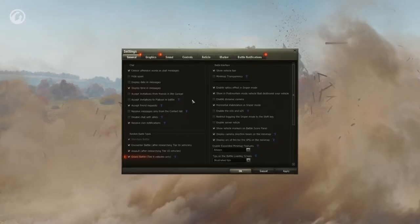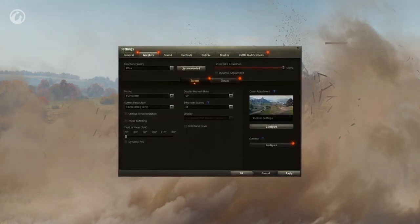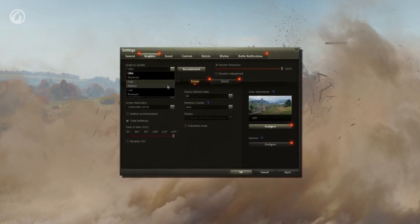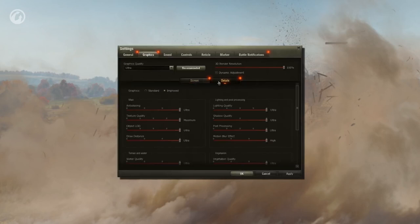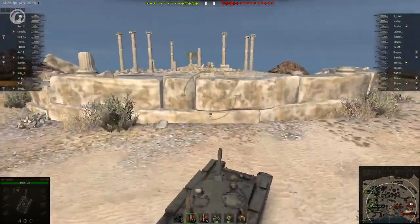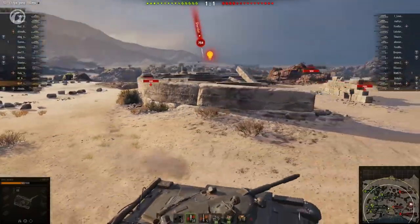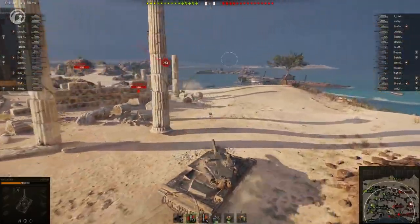Players will be suggested a preset for graphics settings which considers the performance of their PCs. However, if you think there's still room for improvements, you may select a less demanding preset or set the graphics quality manually. Comfortable settings are the golden balance between graphics quality and frames per second. The normal FPS value is 30 or higher.